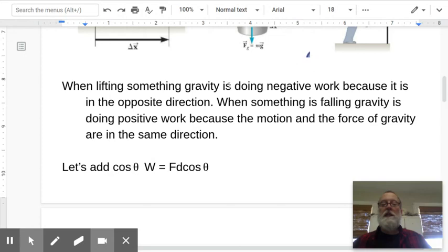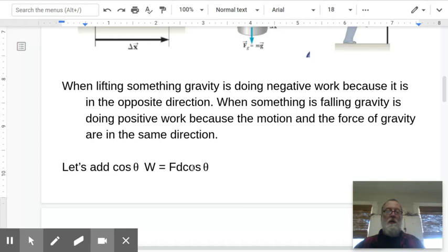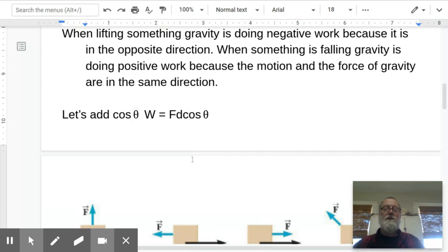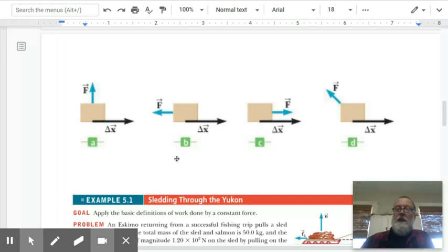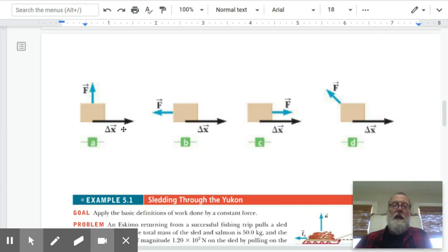To summarize: when lifting something, gravity does negative work because it's in the opposite direction. When something is falling, gravity does positive work because the motion and the force of gravity are in the same direction. We update our equation to work equals force times distance times cosine theta, because we want the force component in the same direction as the displacement. When is a force doing positive work, negative work, or no work at all — and when is the most work being done?